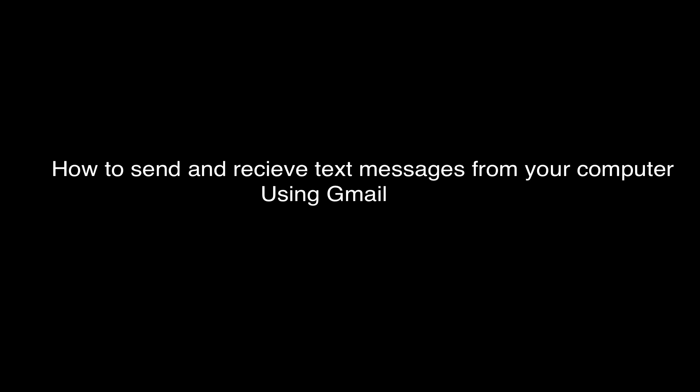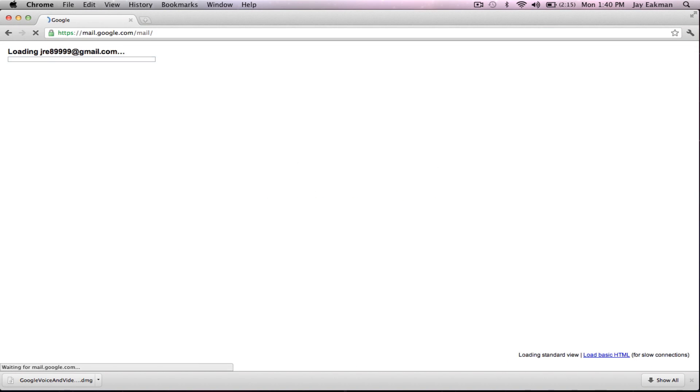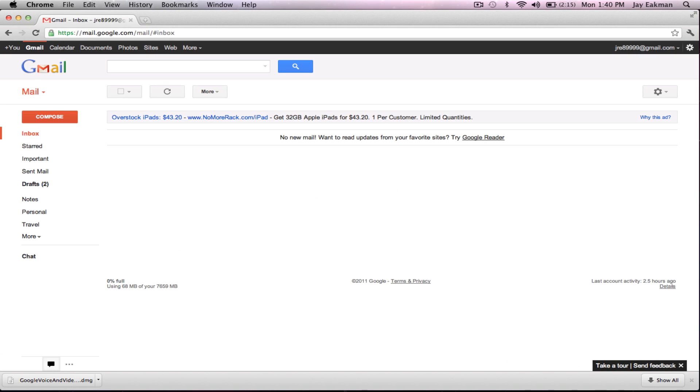Hey what's up everyone, today I just want to show you how to send and receive text messages from your computer using Gmail. This is good if you for some reason don't have a phone or you're just on the computer and it's more convenient. Now you do need to have a Gmail account.